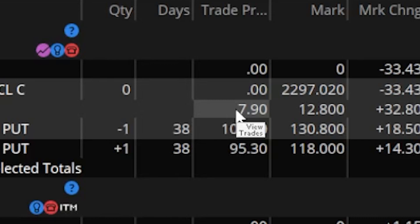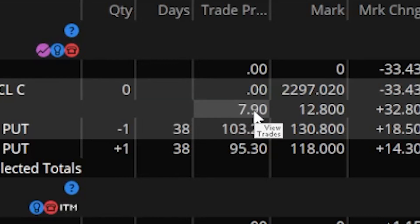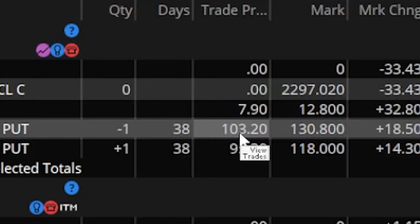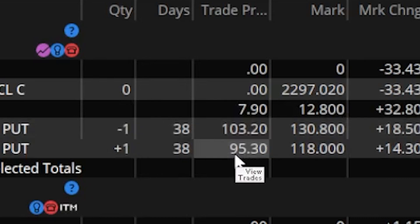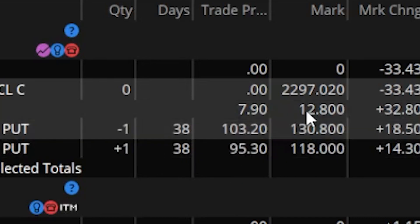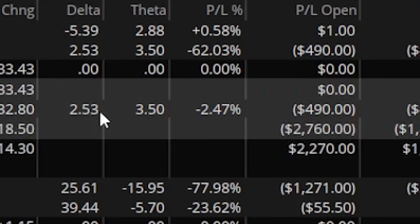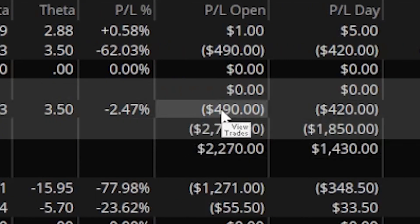Right here it says I received a total of $7.90 and that's accounting for the fact that I sold this one for $103.20 and I paid $95.30. I can also quickly see that it's currently trading for $12.80 which is why I'm down $490 on the spread overall since I put it on.